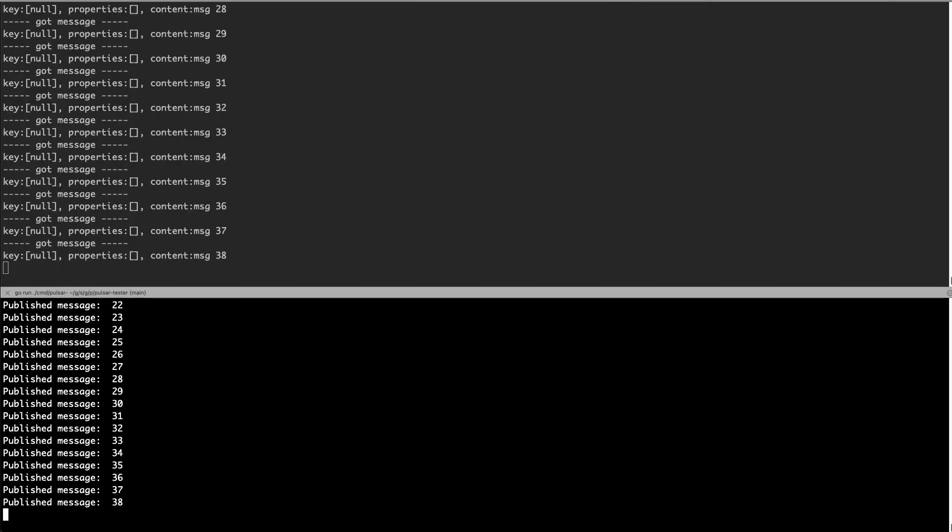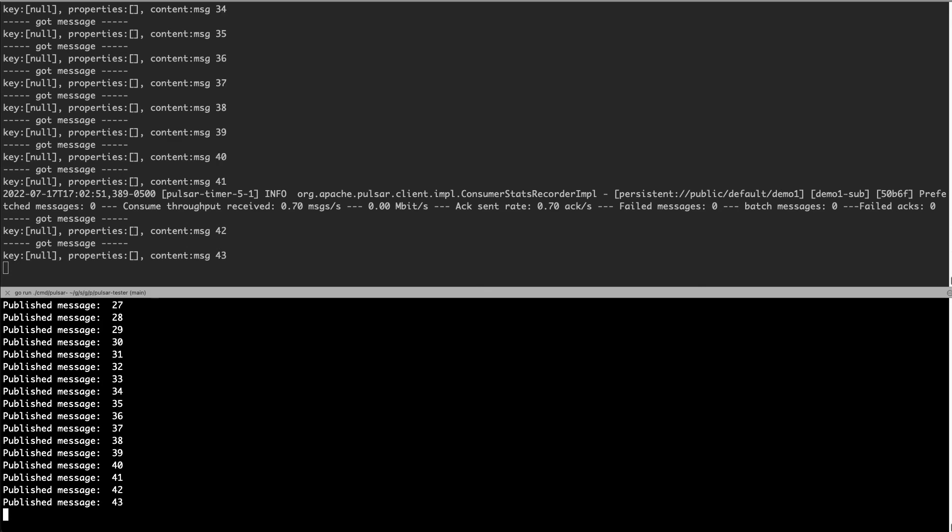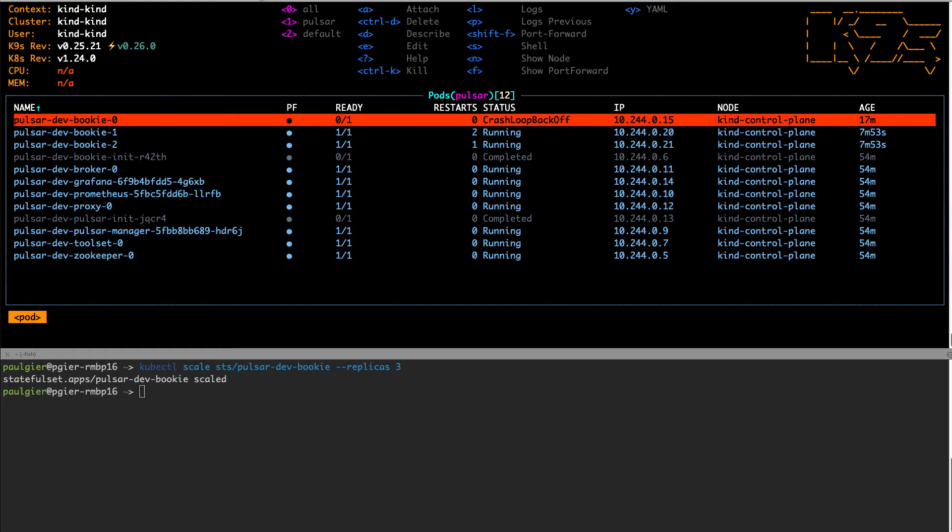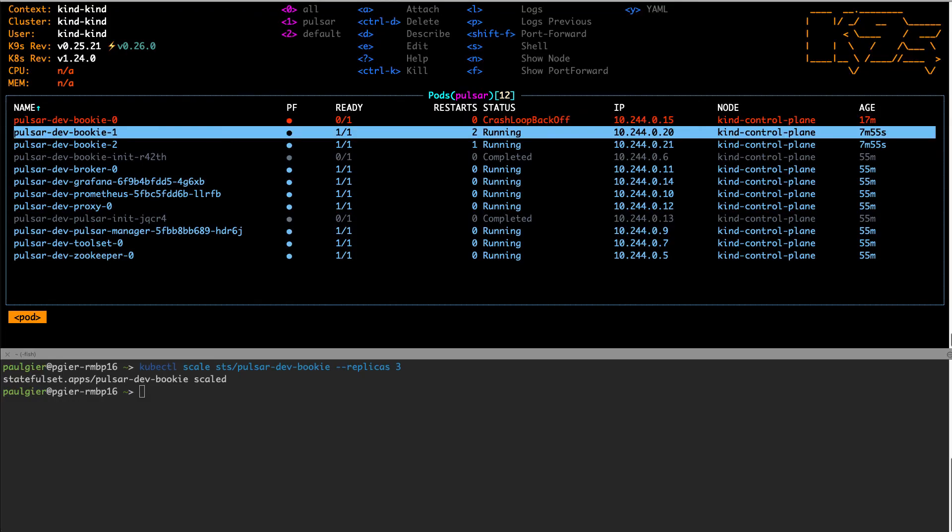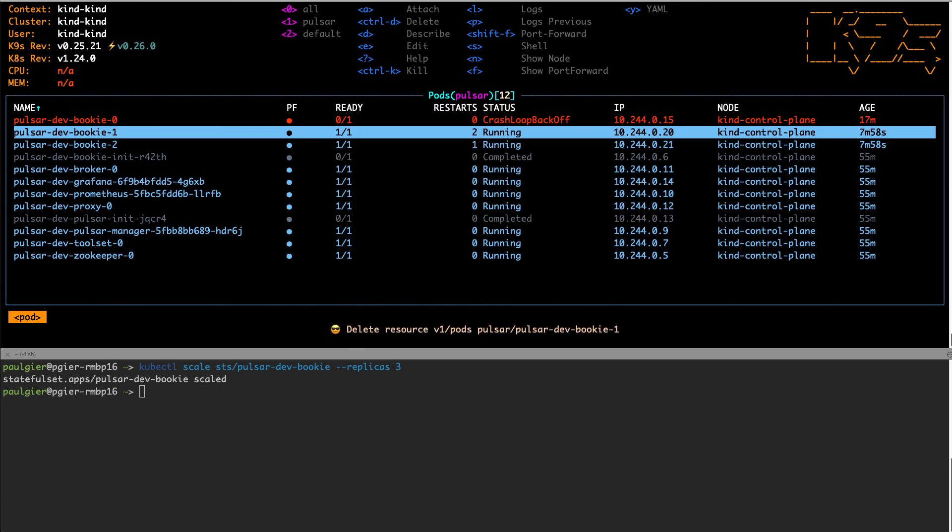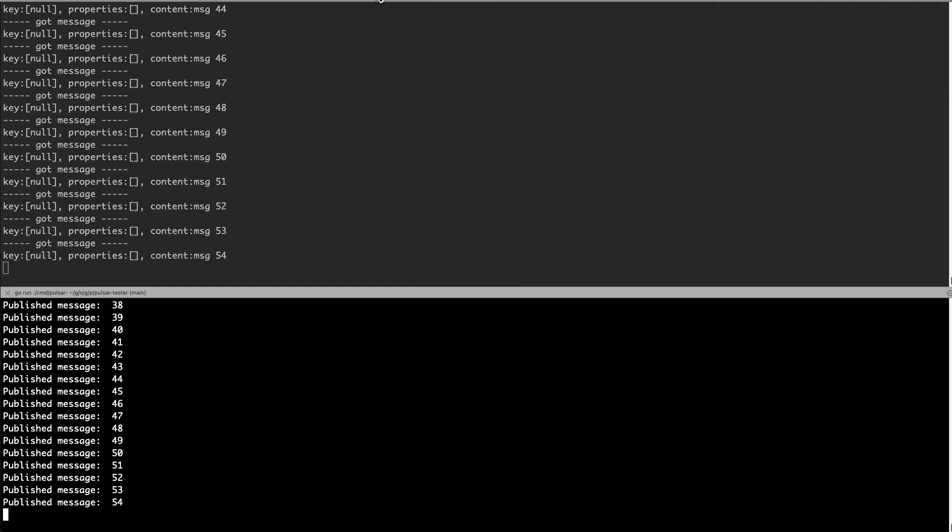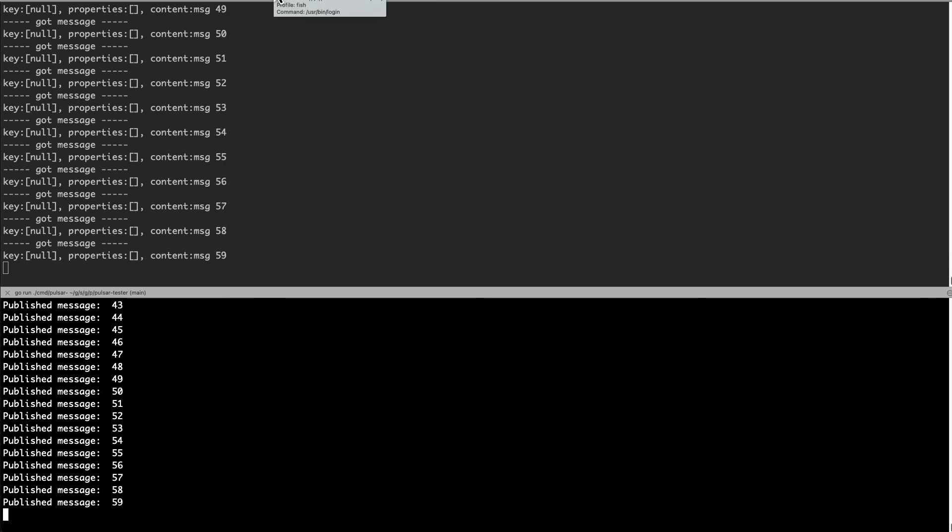So if I go back over to the producer and consumer, we can see that they're still sending messages. And even if I go in here and I delete another one of the bookies, now we can see that the messages are still going through from the producer to consumer.